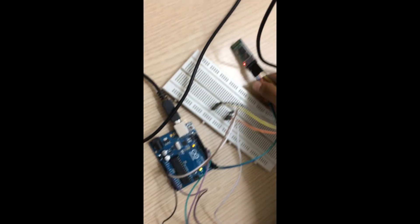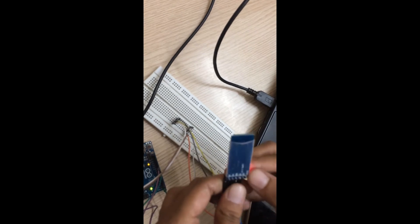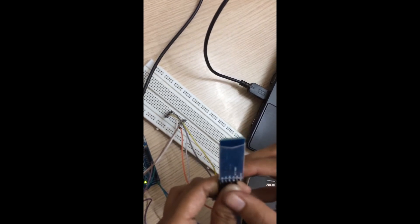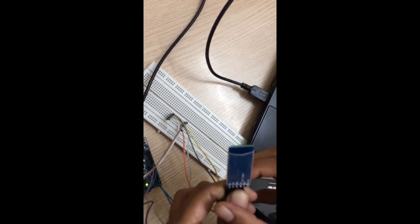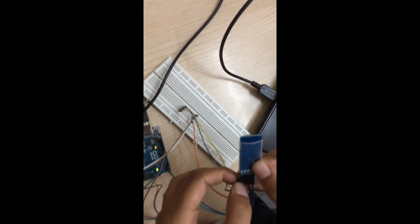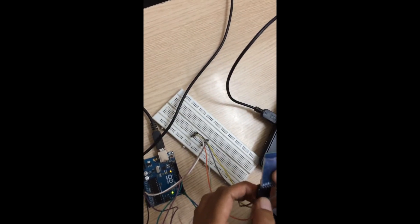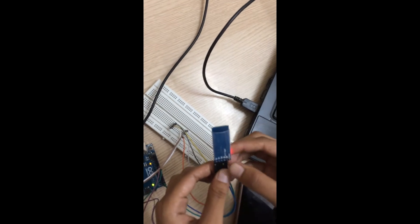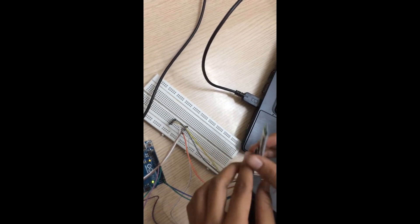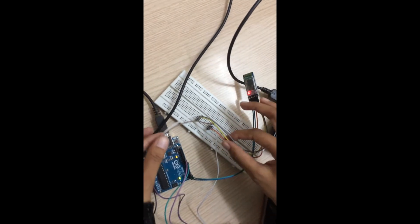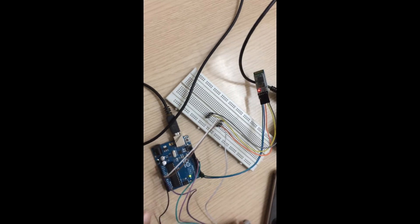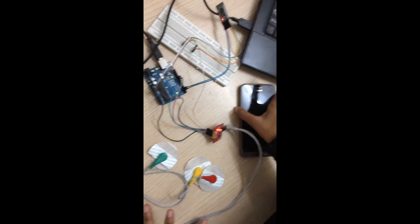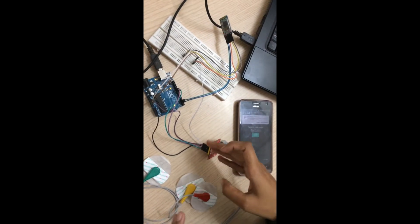This is the Bluetooth HC-05 module. It has six pinouts: state, transmit, receive, ground, VDD, and enable. We are connecting the VCC and ground to the respective pins, and the transmit and receive pins are cross-coupled. You can see the connections here.